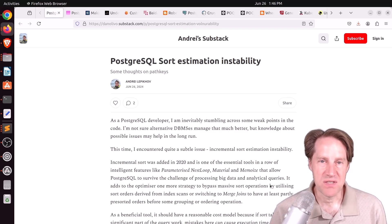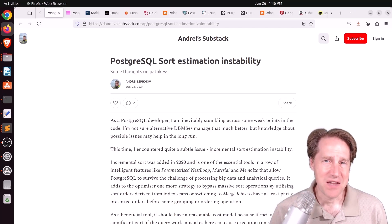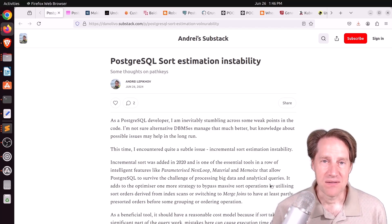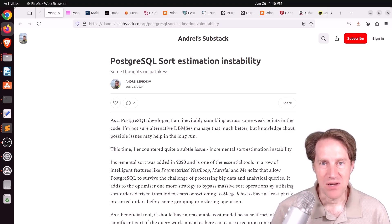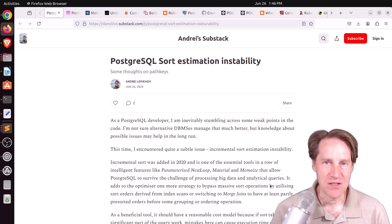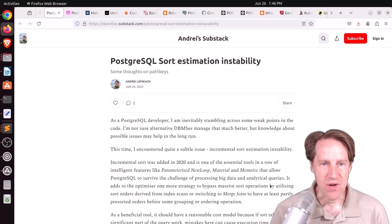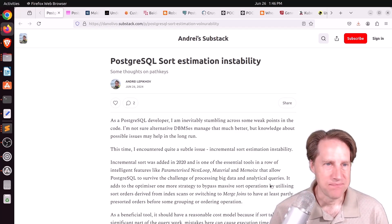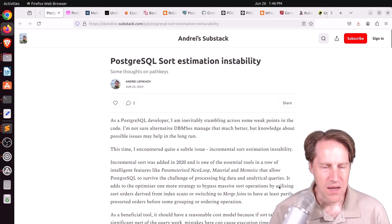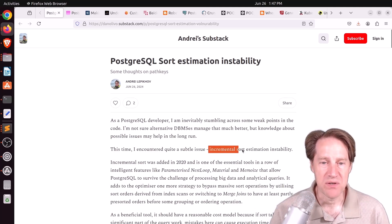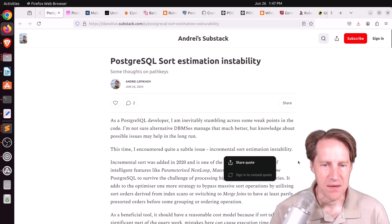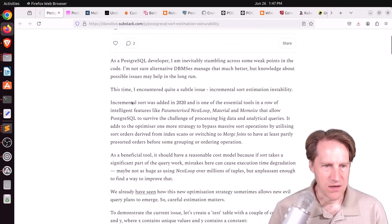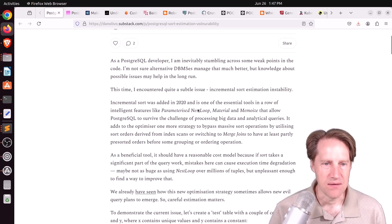But the first piece of content we covered this week shows some really non-optimal behavior. I hope you, your friends, family, and coworkers continue to do well. Our first piece of content is PostgreSQL sort estimation instability from danolevo.substack.com. Specifically, he's talking about incremental sort estimation instability. As he mentioned, incremental sort was added in 2020, which is Postgres version 13.